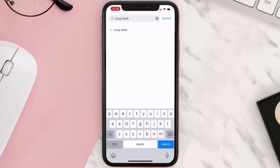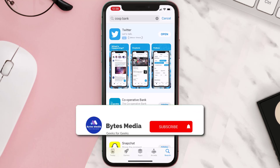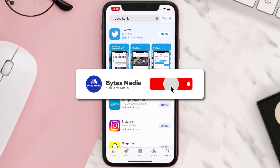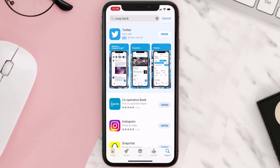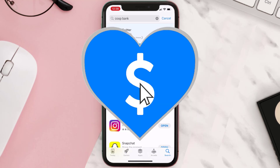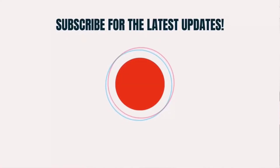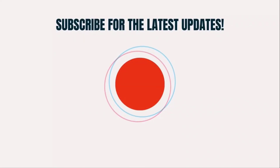Hopefully this will fix the issue. If it did, make sure you give this video a super thanks by clicking on the heart icon to help support the channel, and don't forget to hit that subscribe button. We'll see you in the next one.